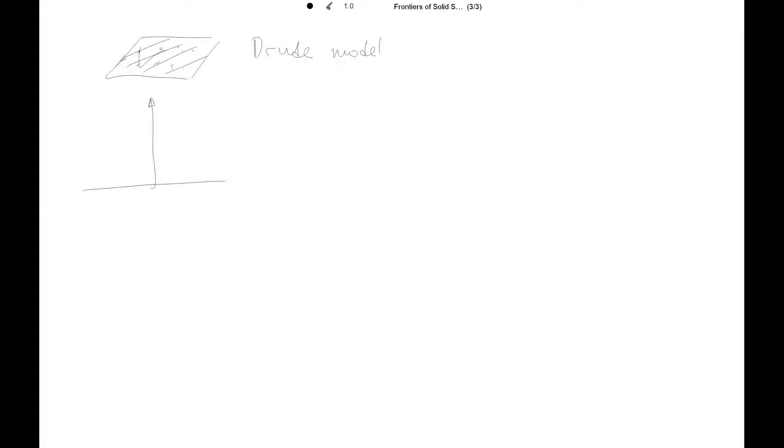On a two-dimensional electron gas using a free-particle model, we have a parabolic dispersion relation. So energy and momentum, they are related as a parabola. So this is our dispersion relation, E of k.